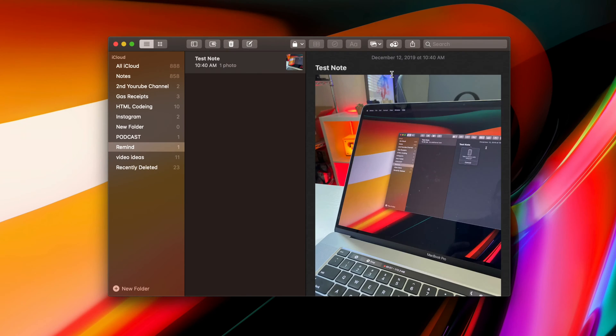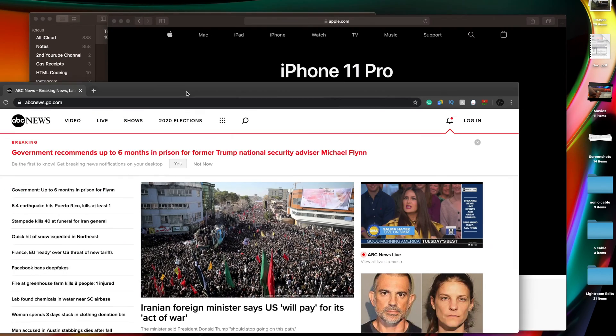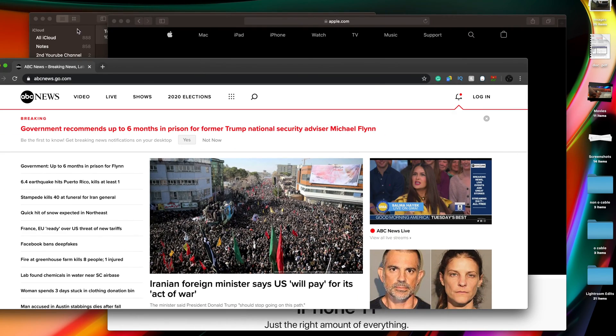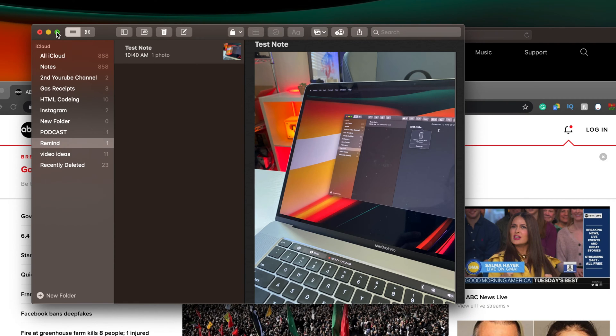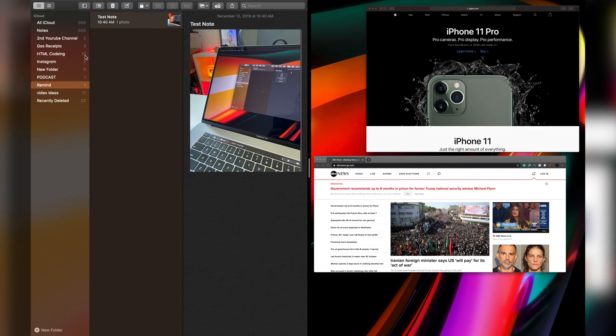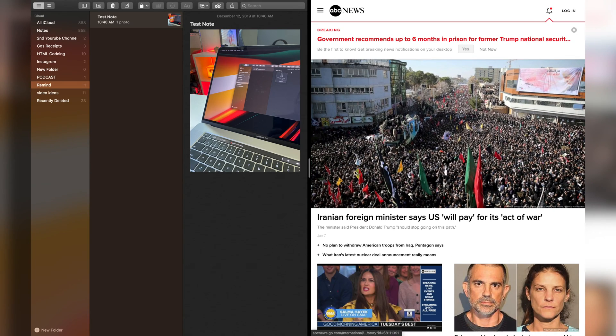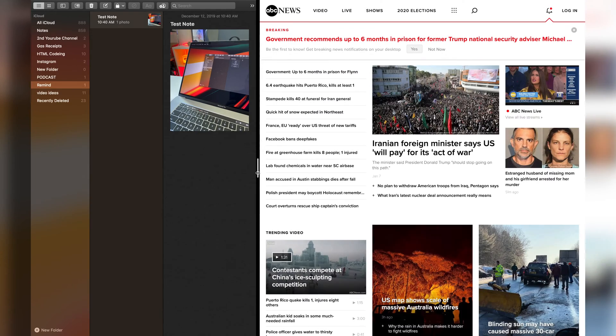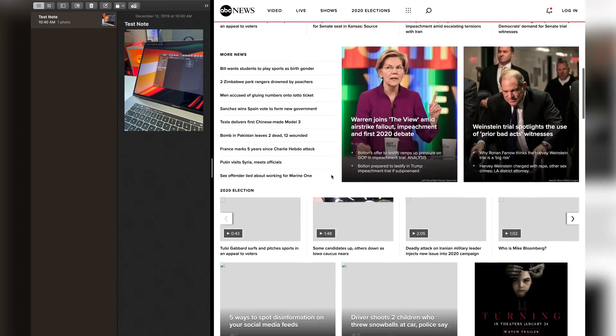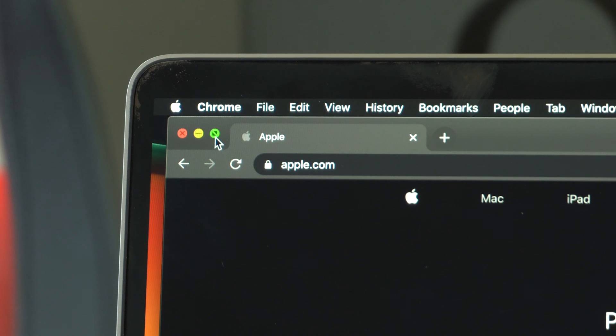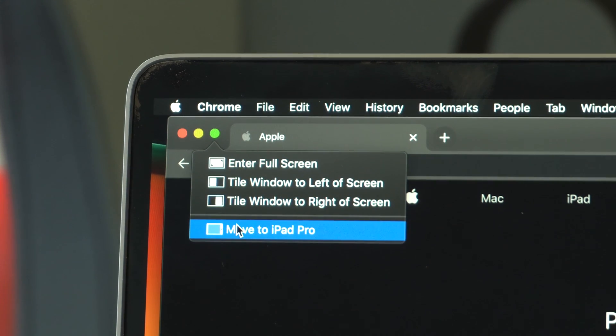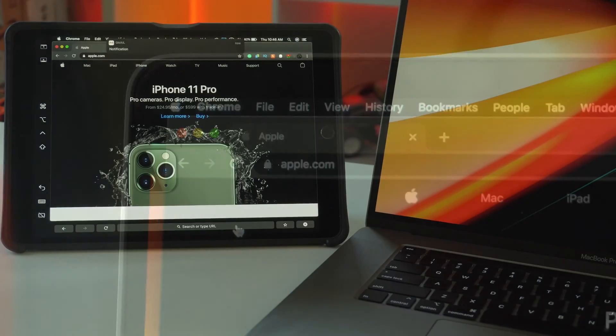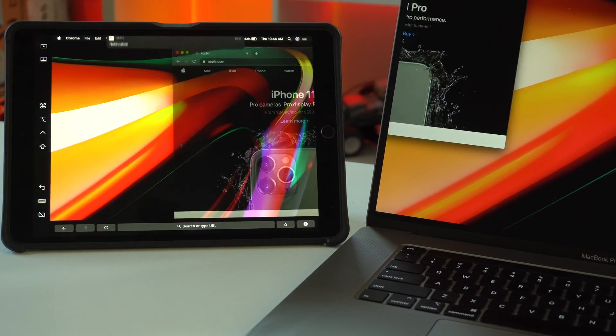Now the other hidden feature is whatever window you have open, you know these little three icons, if you actually hover over the green icon, you now have the ability to snap the window to the left or right side and you have other options. So you don't have to manually adjust them anymore or download third-party apps. And then on top of that, if you have an iPad nearby, you can actually move that to the iPad as well. And you also may have noticed this is actually a faster way to enter sidecar.